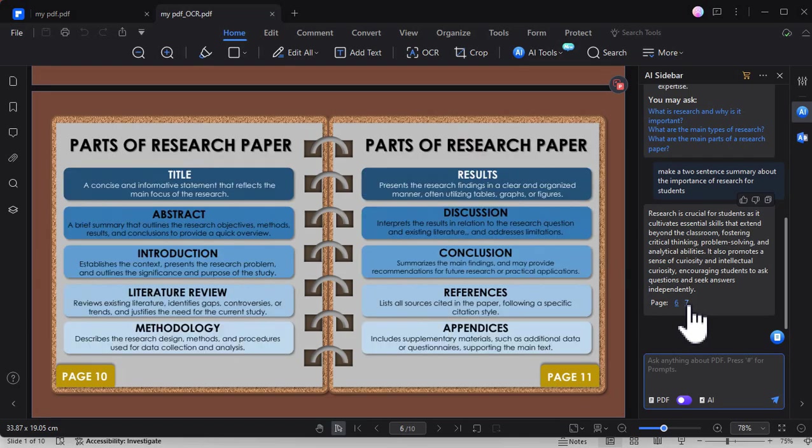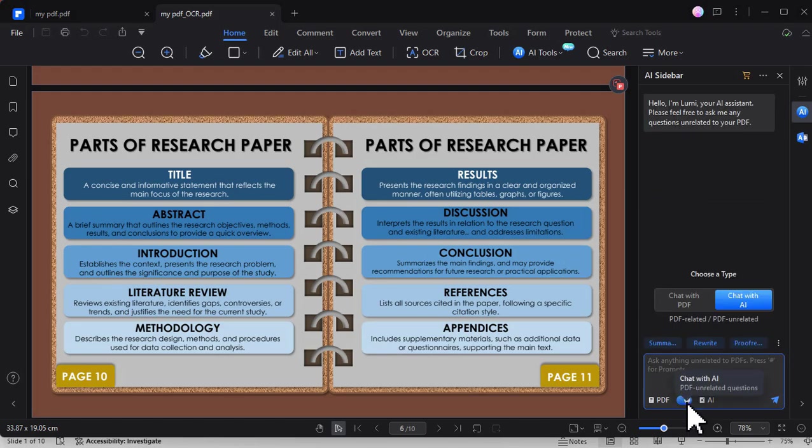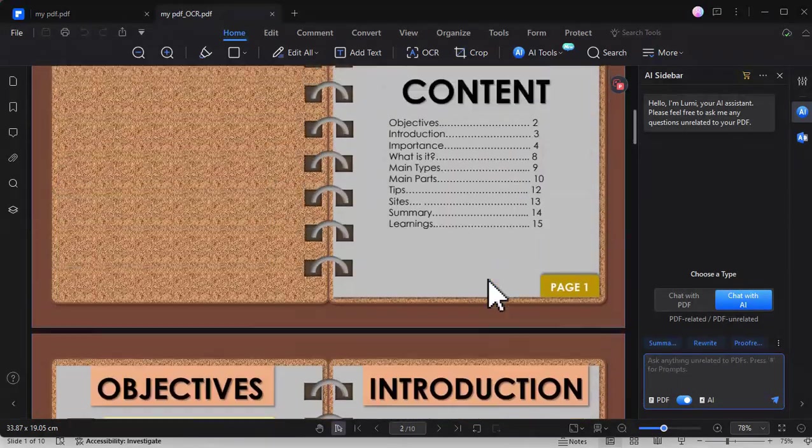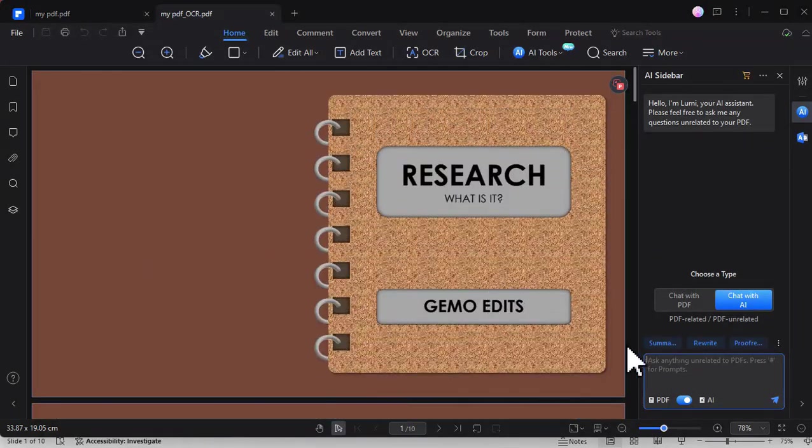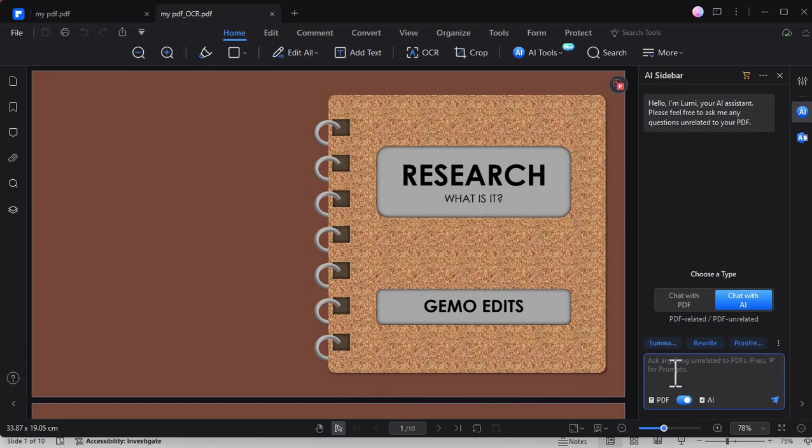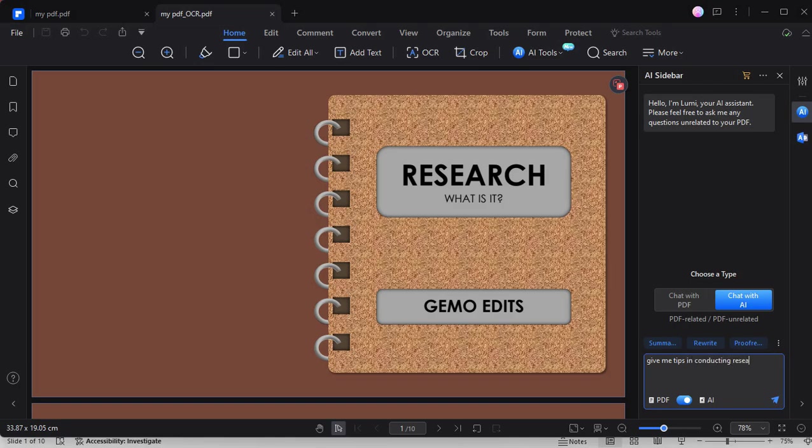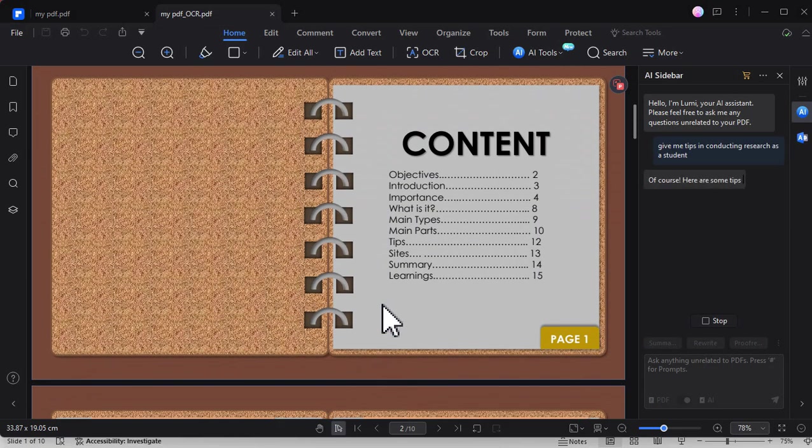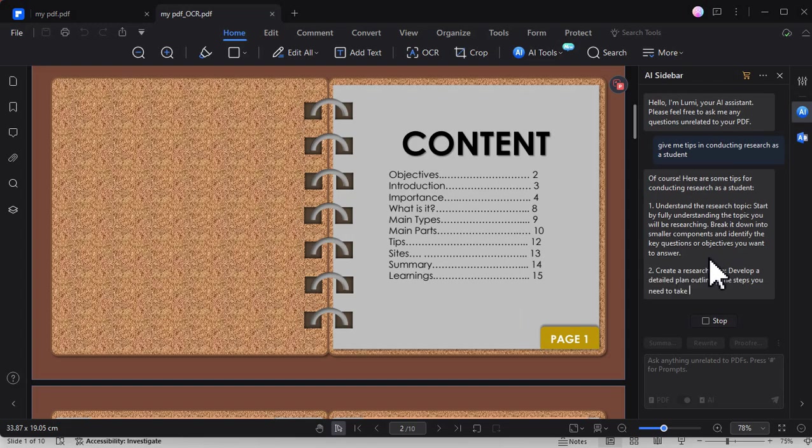Moreover, we can chat with the AI and ask different questions beyond our PDF content. For instance, we can ask for tips on conducting research as a student. Just type your question here on the chat box or any command that you want to ask about the AI. So just type anything here and then click send, wait for a few seconds, and it will generate the answer.